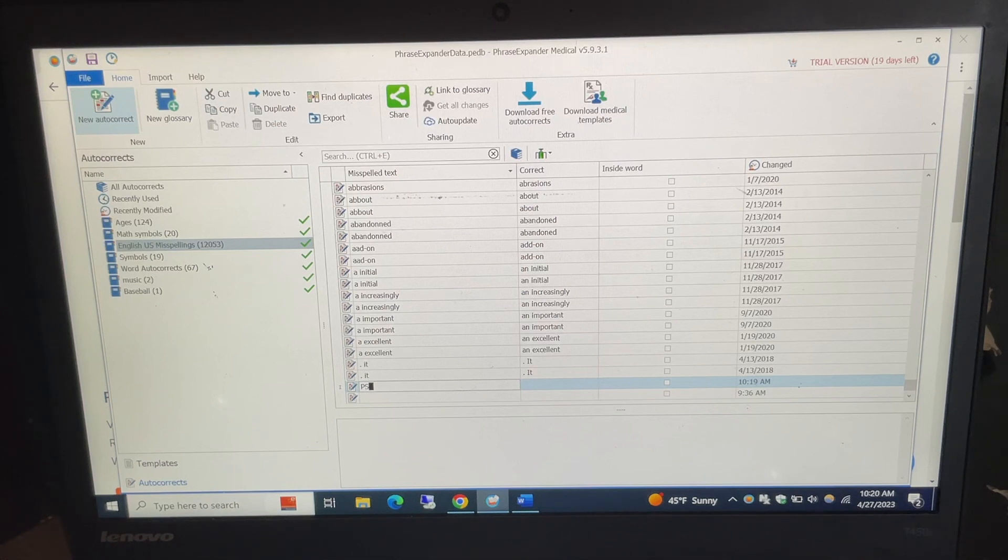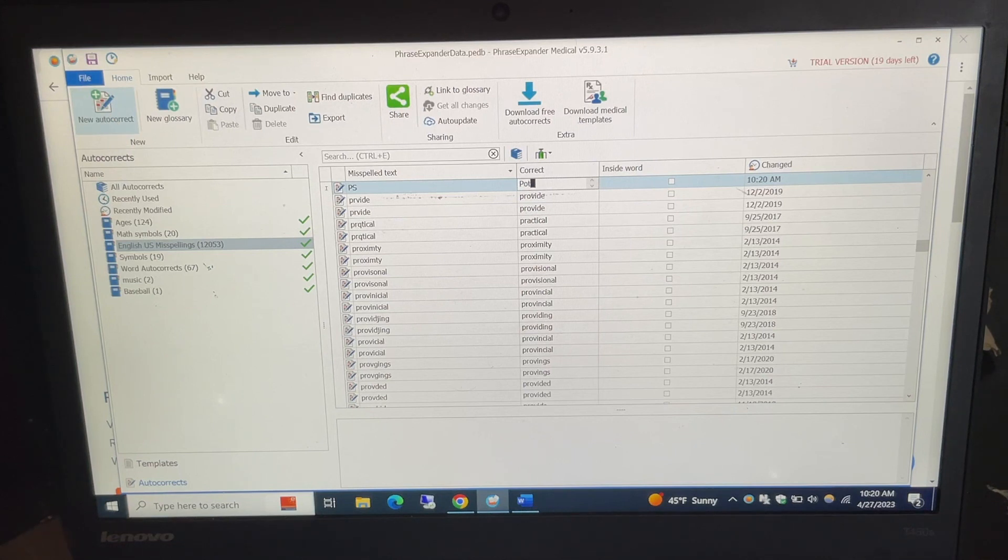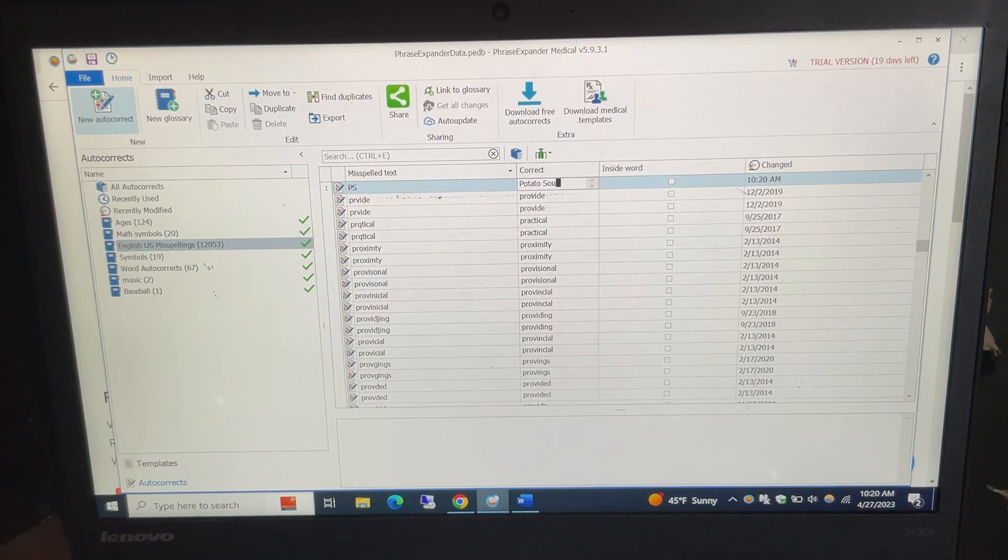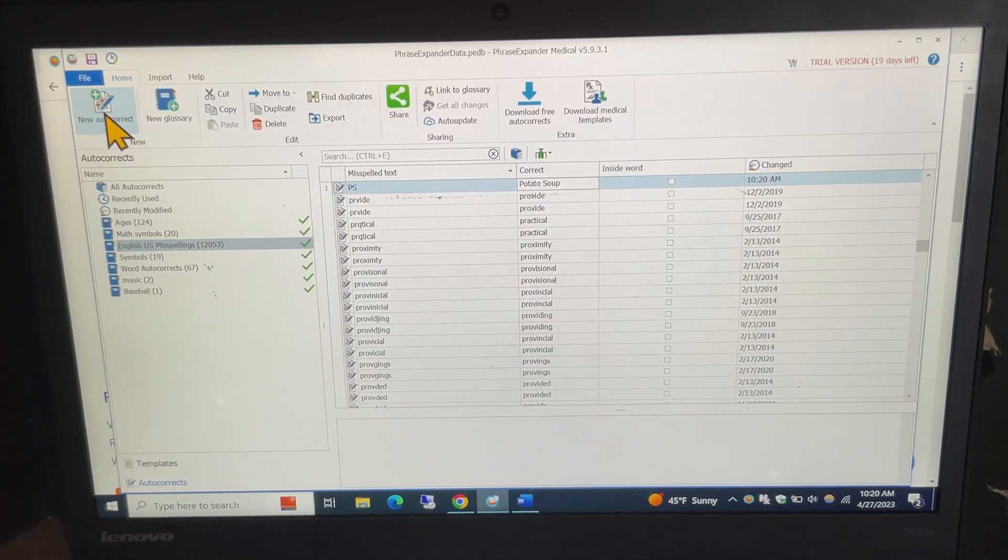I'll put PS there for potato soup. I hit the tab button, and I can type in potato soup and then press enter. Okay, so that puts it in our autocorrect.